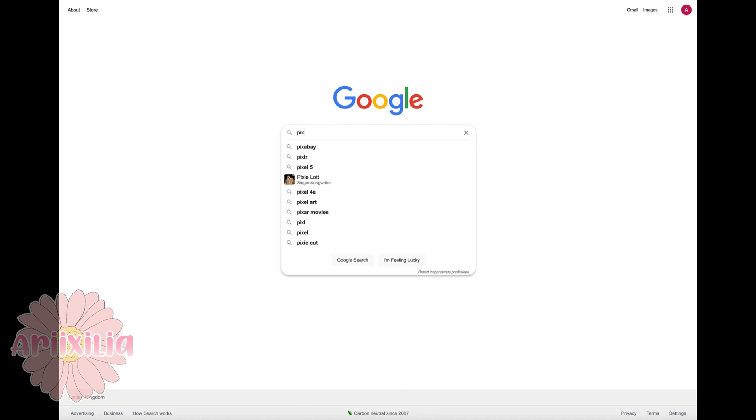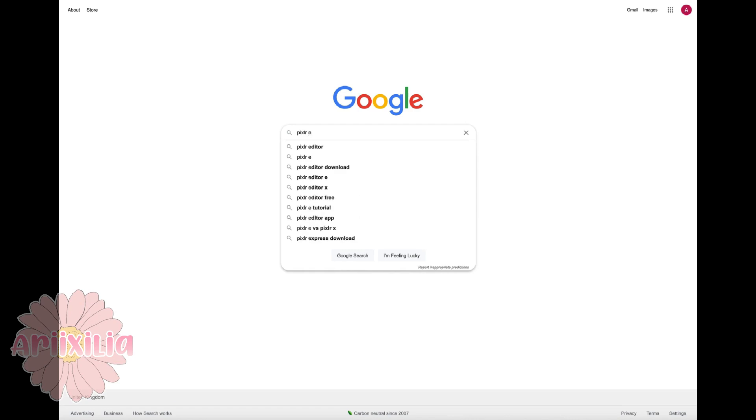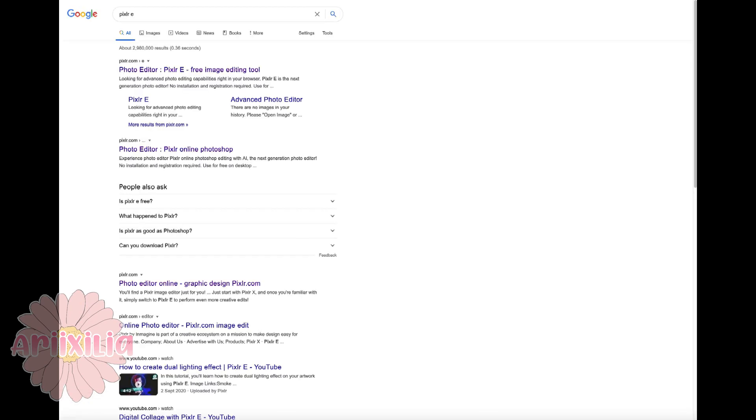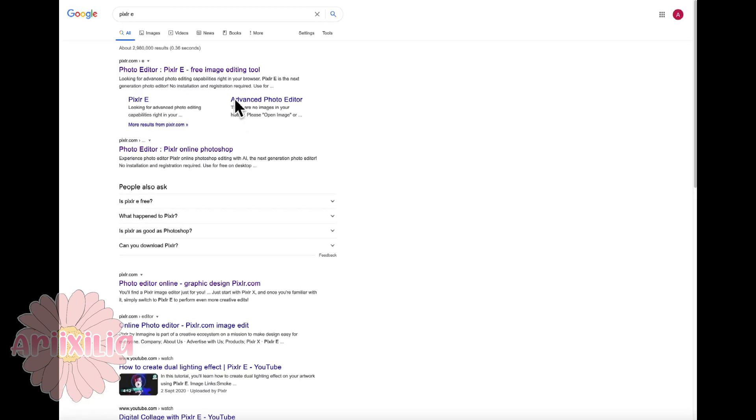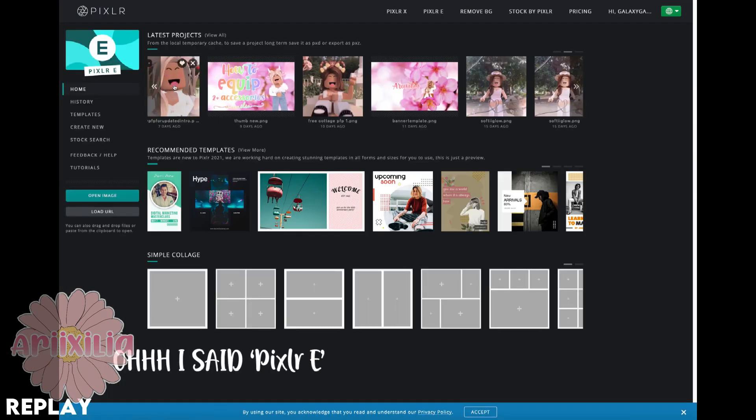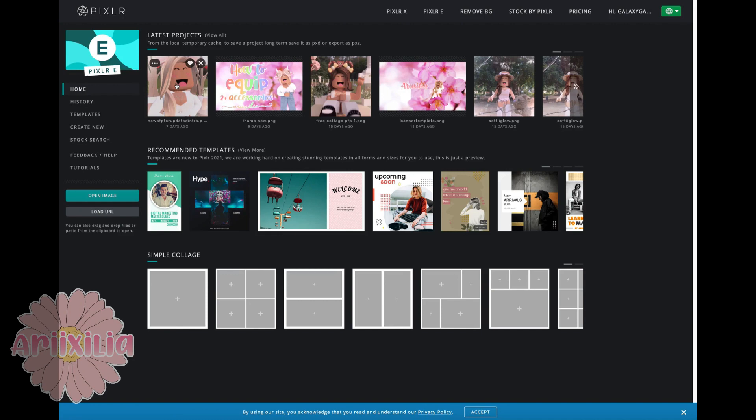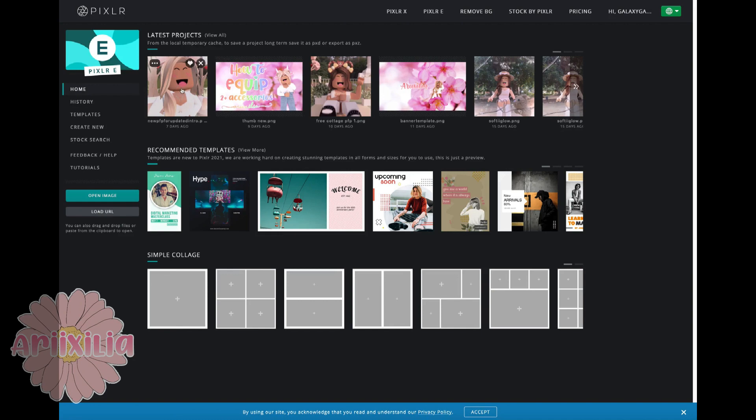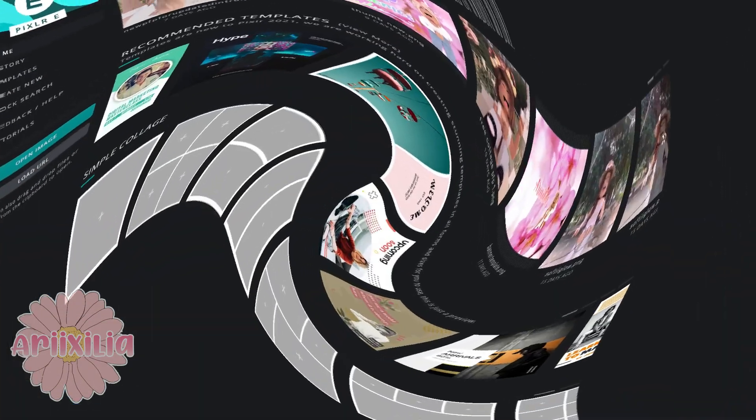First you're going to search Pixlr E. It can be in Firefox, Edge, or Google - it doesn't really matter what browser you use. Just search Pixlr E and use the first thing that comes up. Don't mind the weird names that I use for all my pictures.